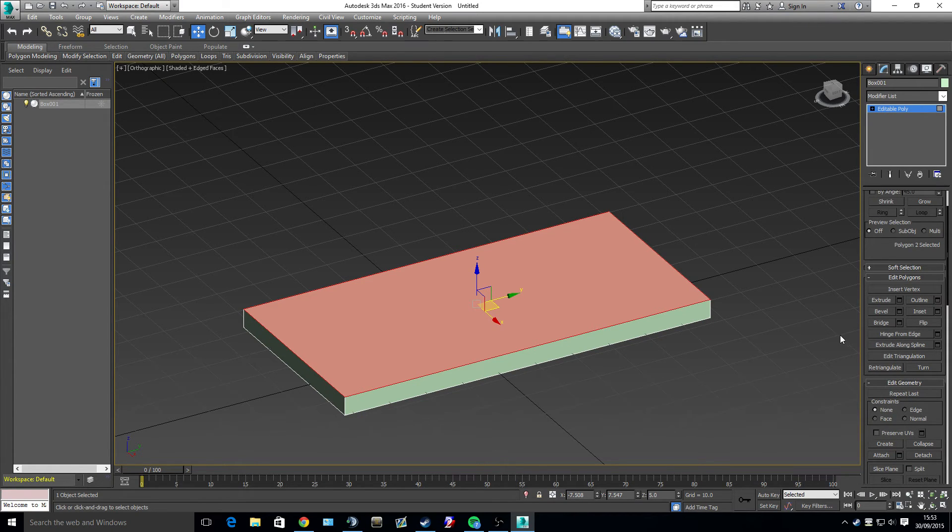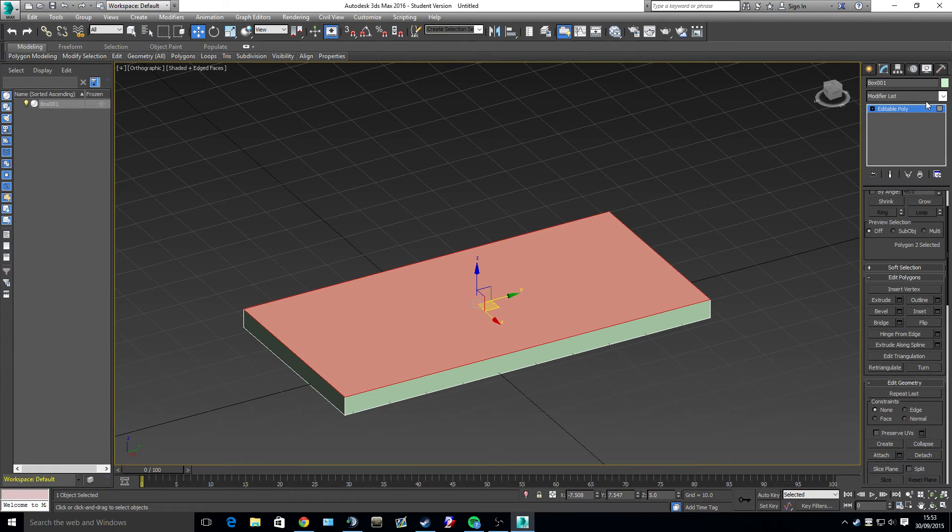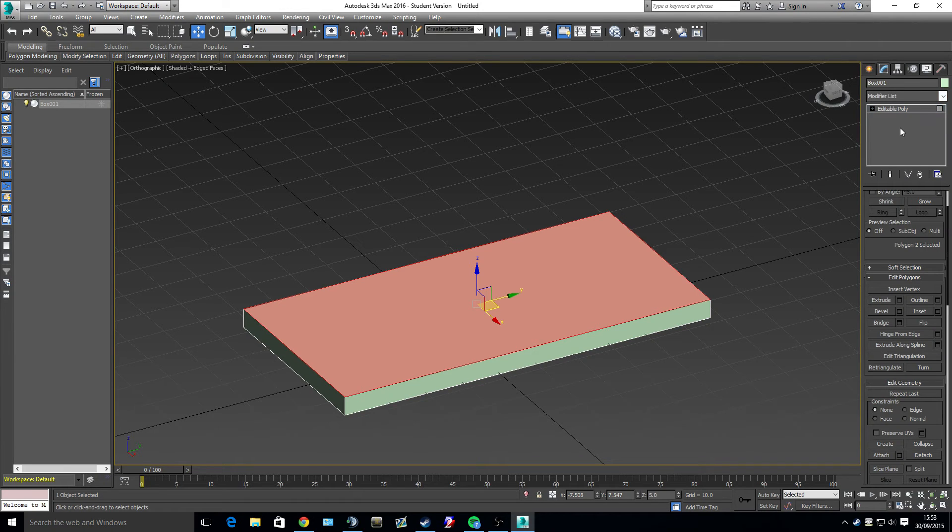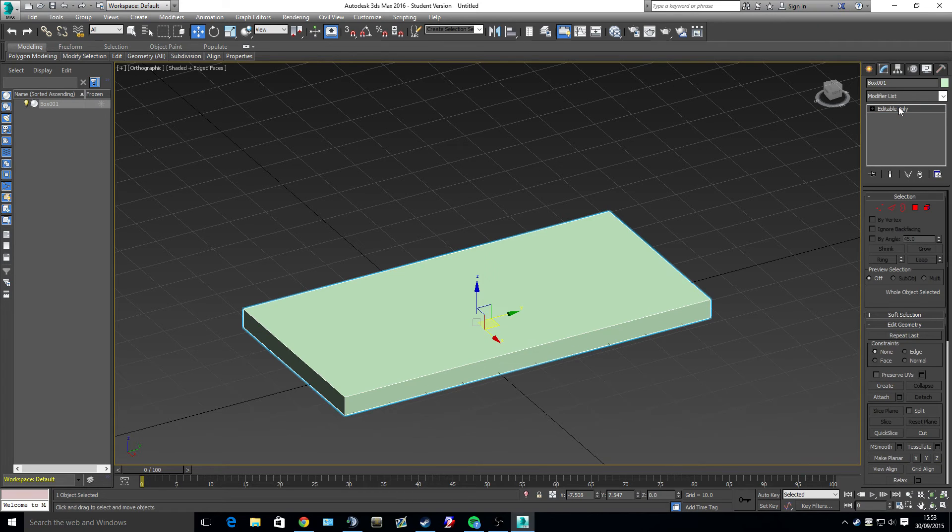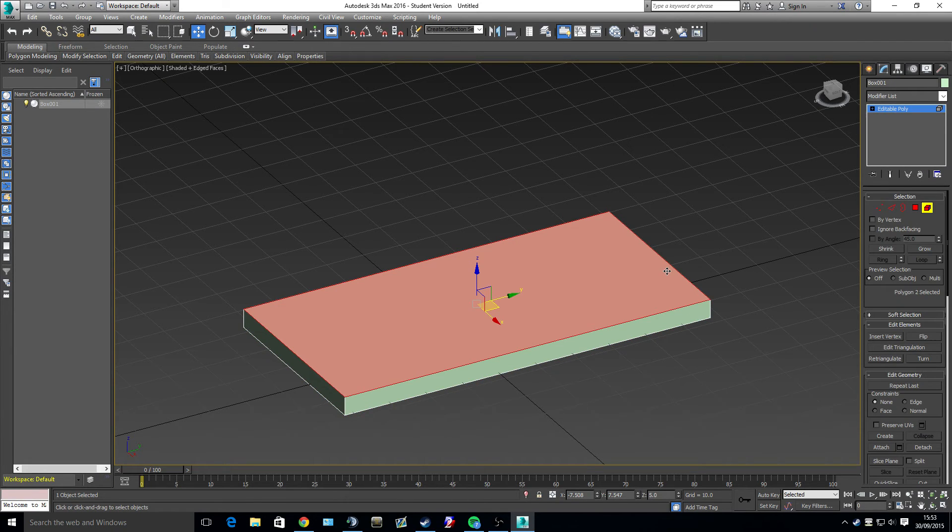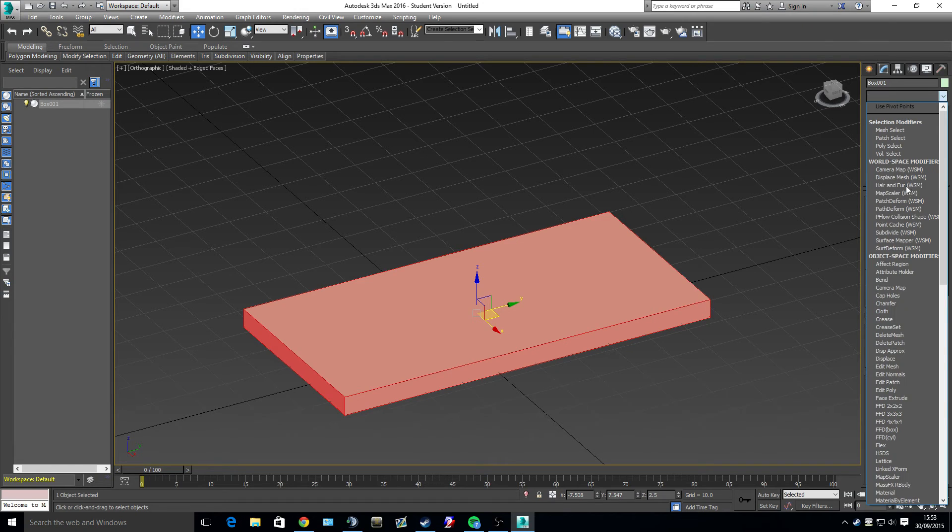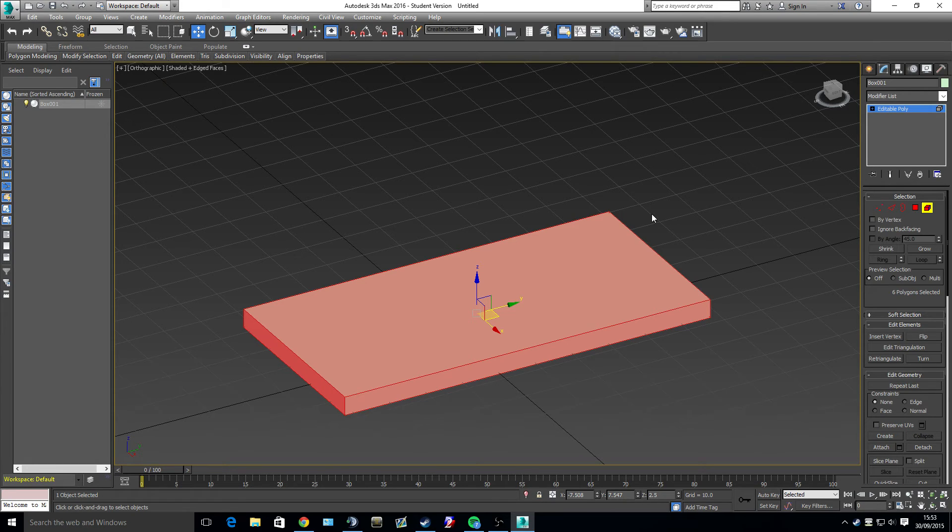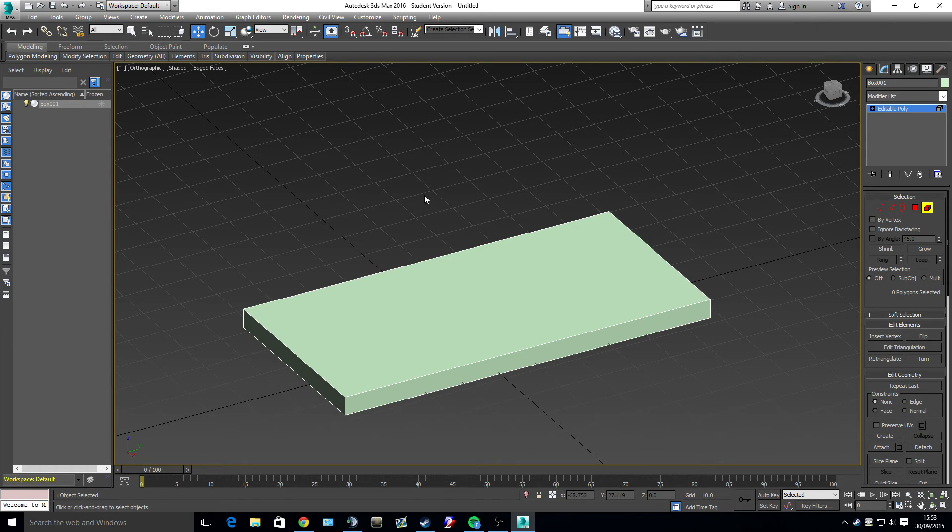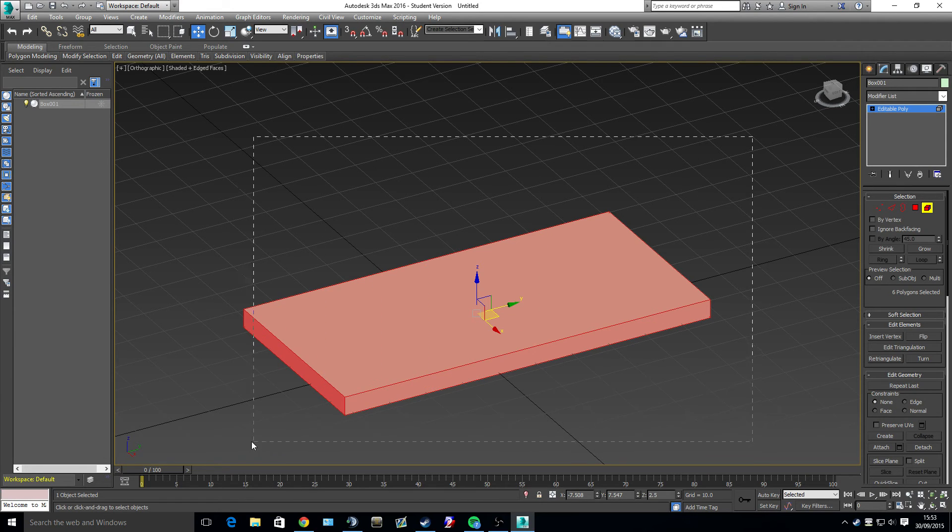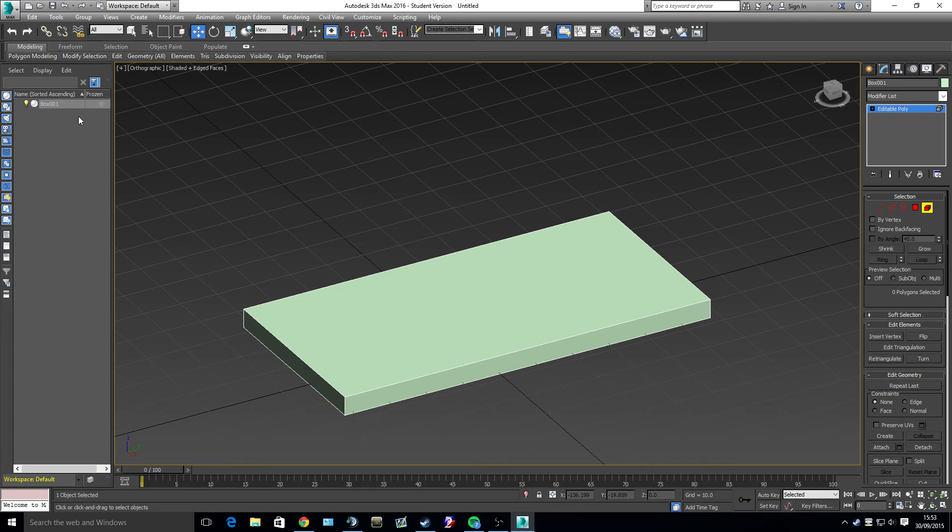When you add an effect or a modifier, it will also get listed here in this box. Currently we only have the editable poly which we can select. And if I added another one, it would get added to it. A bit like a Photoshop layer. And then you will be able to work on your model around that. So if you wanted to go to a certain one you would be able to. If you wanted to go to a certain part on this left hand side, you could also.